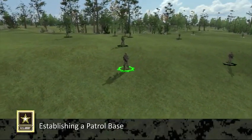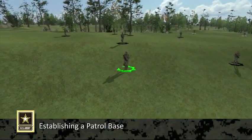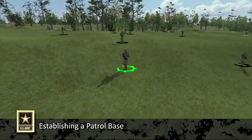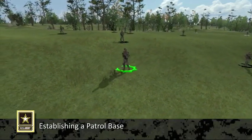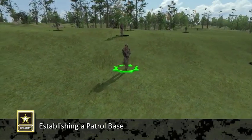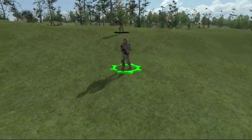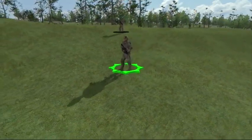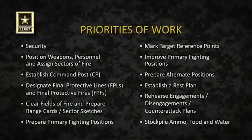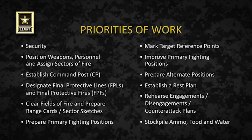A patrol base is a position set up when a squad or platoon conducting a patrol halts for an extended period. Patrol bases should be occupied no longer than 24 hours, except in an emergency. The patrol never uses the same patrol base twice. The patrol leader must ensure that subordinate leaders establish a priority of work to accomplish patrol base activities.